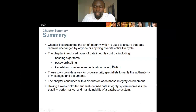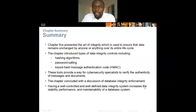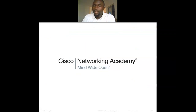These tools provide a way for cybersecurity specialists to verify the authenticity of messages and documents. The chapter concludes with a discussion of database integrity — having a well-controlled and well-defined data integrity system increases the stability, performance, and maintainability of data operations. There is no lab activity for this class.